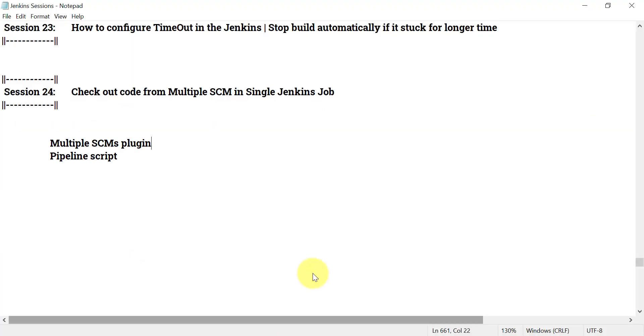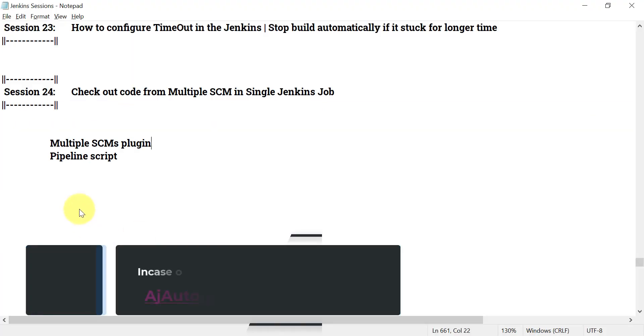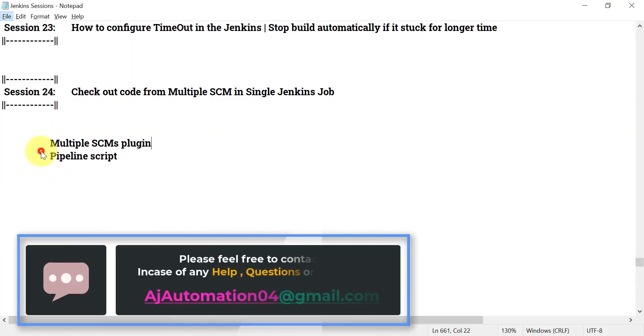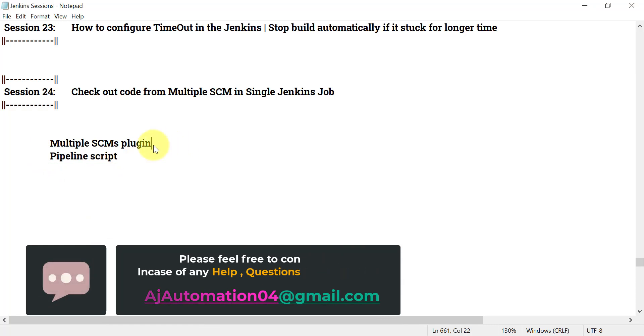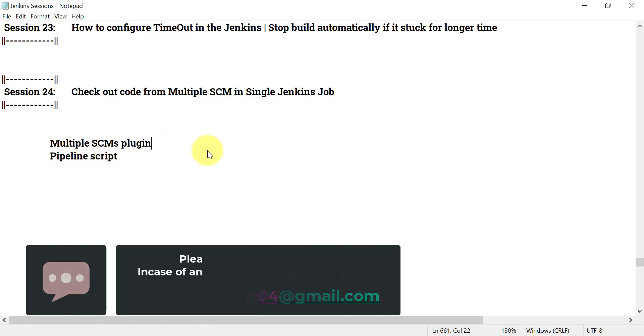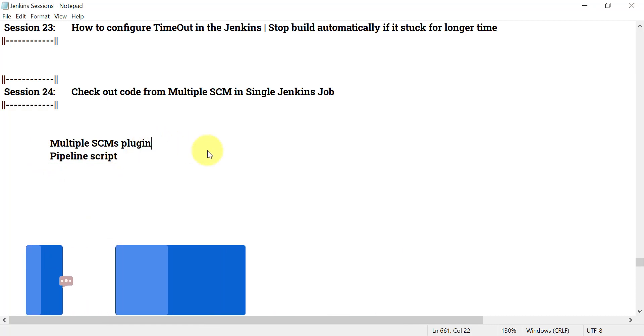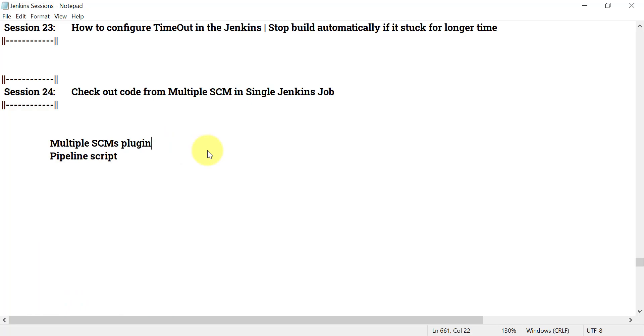That is all for this session on how to use the Multiple SCMs plugin. How to use the pipeline script for the same purpose will be shown in a separate session. Try using this plugin and let me know if you face any issues. Thank you.